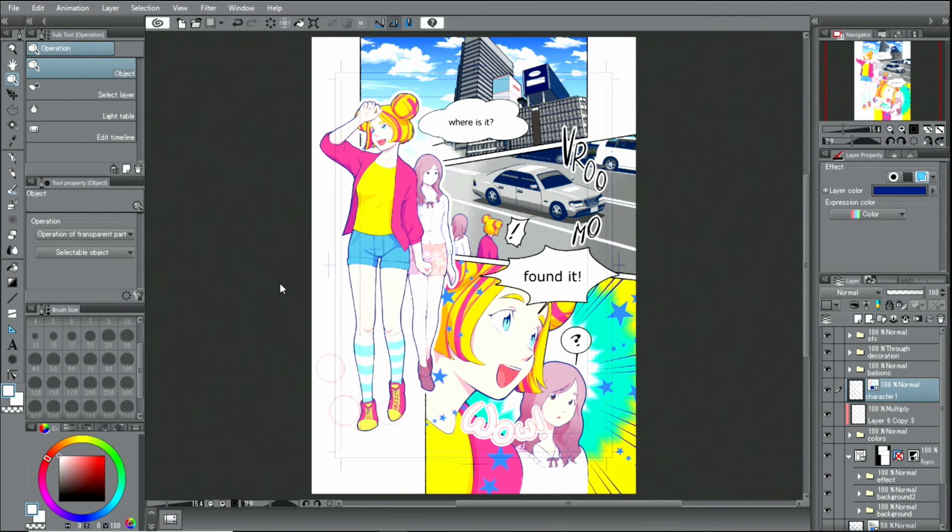This is one way to change a monochrome manga page into a colored one and add new color elements. With that, the colored manga page is finished. Once the document is finished, I'm going to save it.